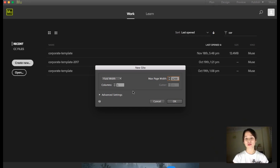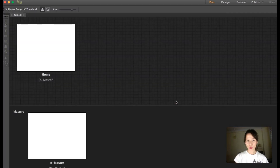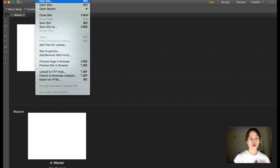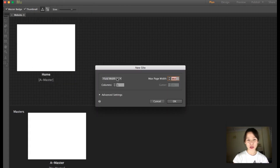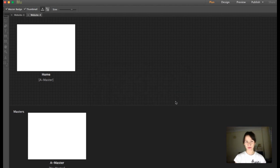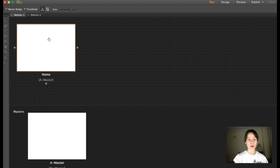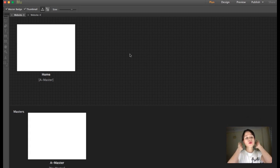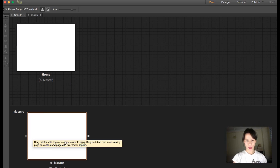First I'm going to create the fluid website, then go to File > New Site to create the fixed website — same setting, page width 1200. So we get two websites here. Up top you can see the first page called Home and the master pages. Master pages we'll talk about in the next chapter.